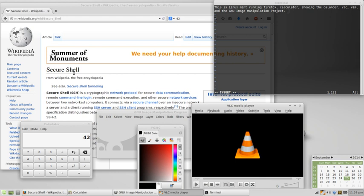Free software or Libre software is computer software distributed under terms that allow users to run the software for any purpose, as well as to study, change, and distribute it and any adapted versions.